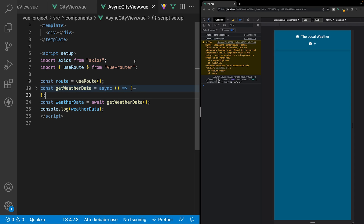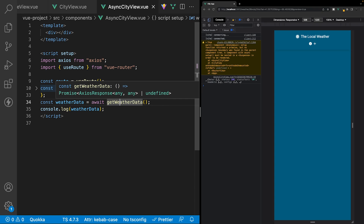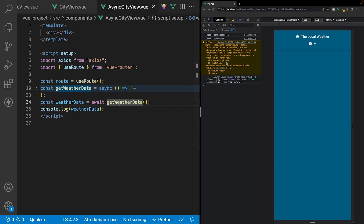Here inside our async city view component we defined what is called a top-level await when we created the weather data variable and set it equal to await and our get weather data function. As the Vue warning states, a component with an asynchronous setup must be nested inside a suspense component in order to be rendered.